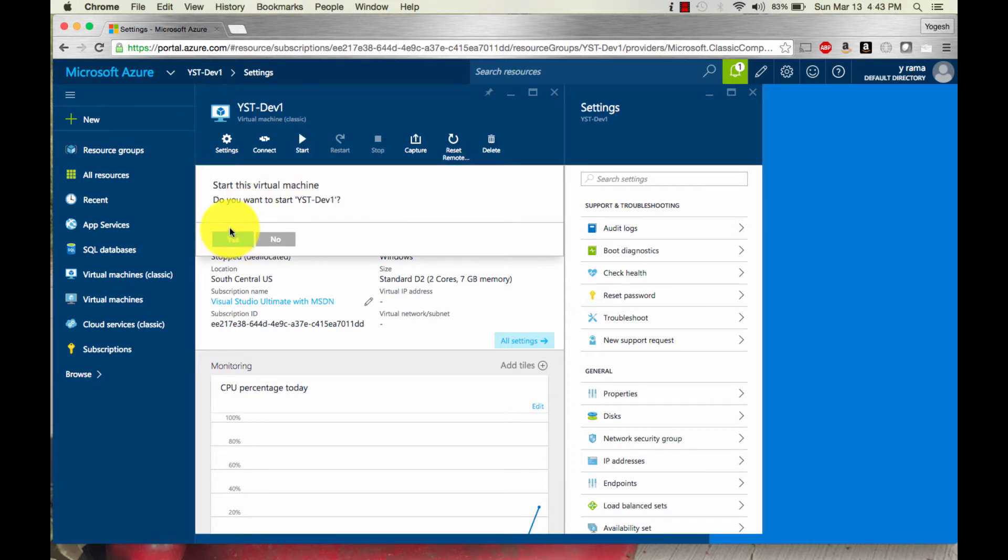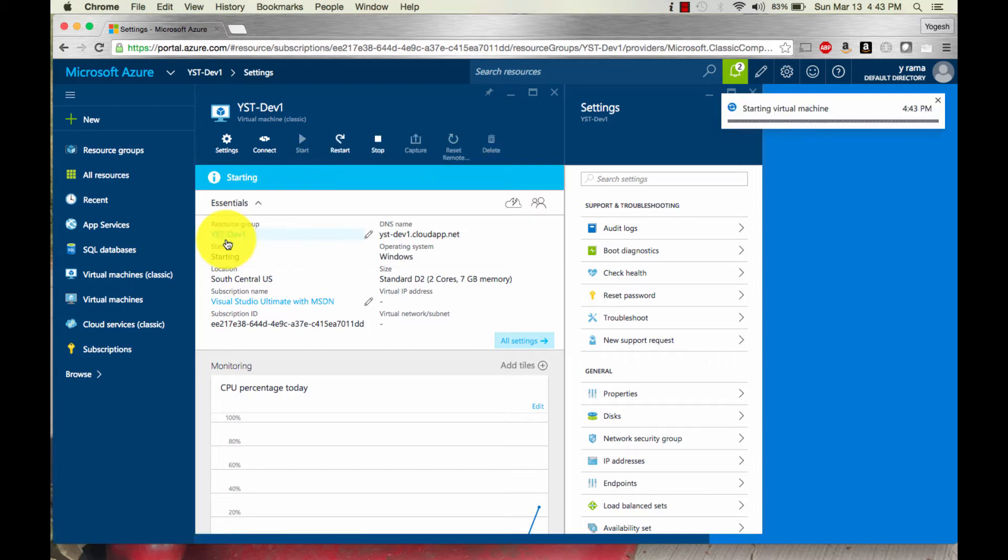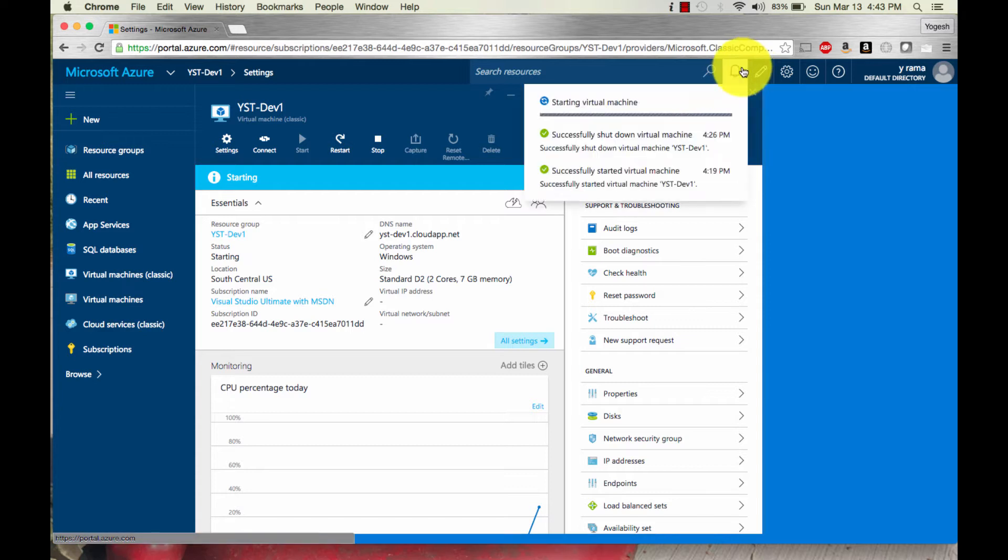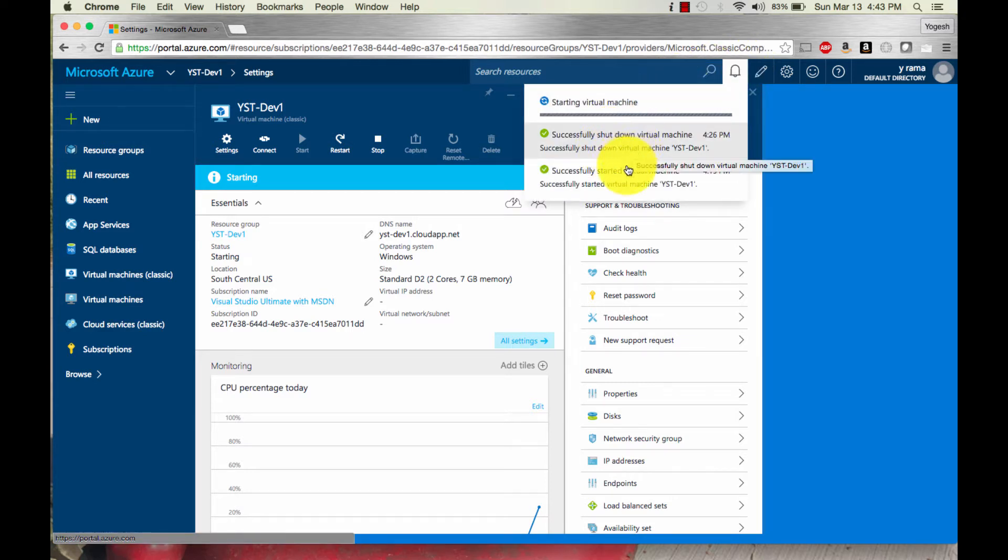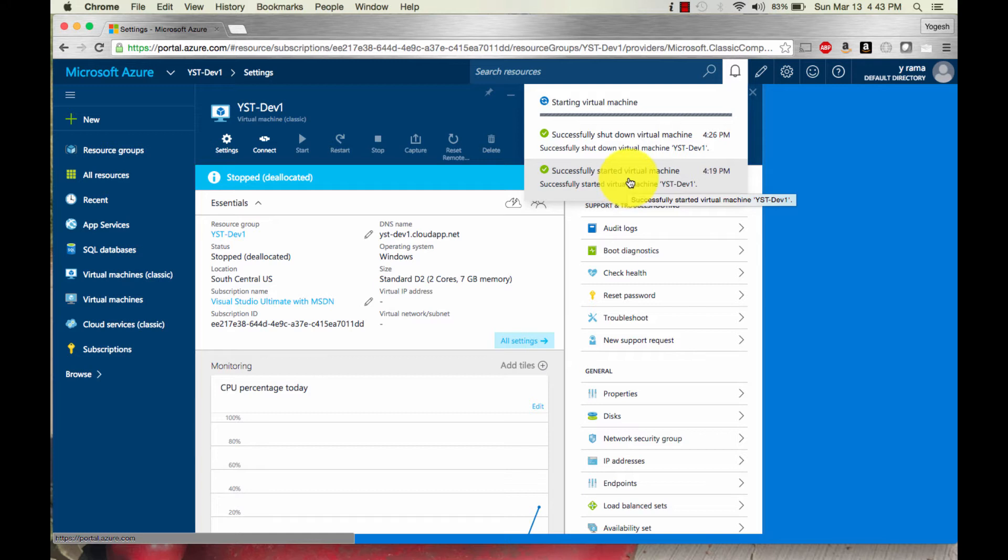Do you want to start? Yes I do. This is going to take a couple of minutes. In the meantime you can look at this and it'll tell you when it was shut down last time and when it started last time.